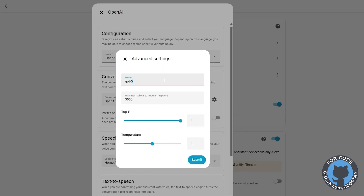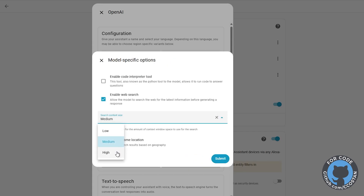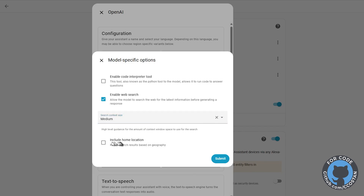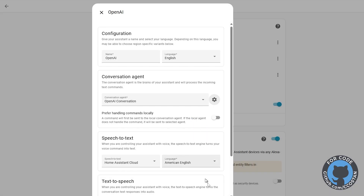We're going to set this to GPT-5-nano. This is the new model — it's the fastest and cheapest model. We're going to enable web search. For context, I want to set medium. Then include my home location, and click Update.